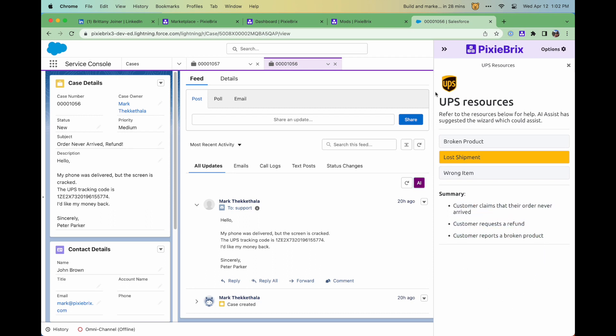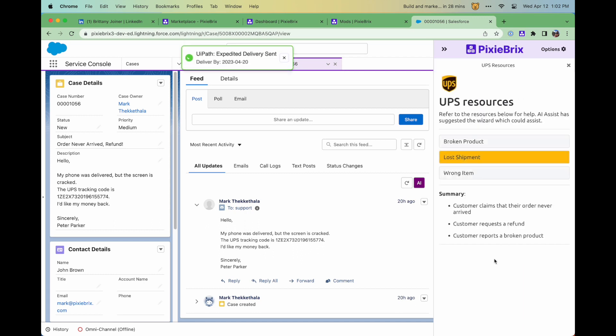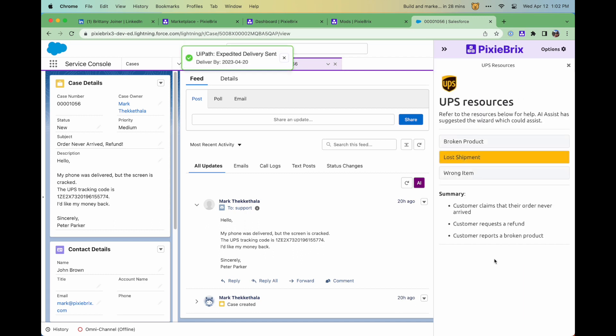PixieBrix can integrate with APIs like OpenAI, Google Translate, Pipedrive, any API you want to fetch, transform, or enrich data.